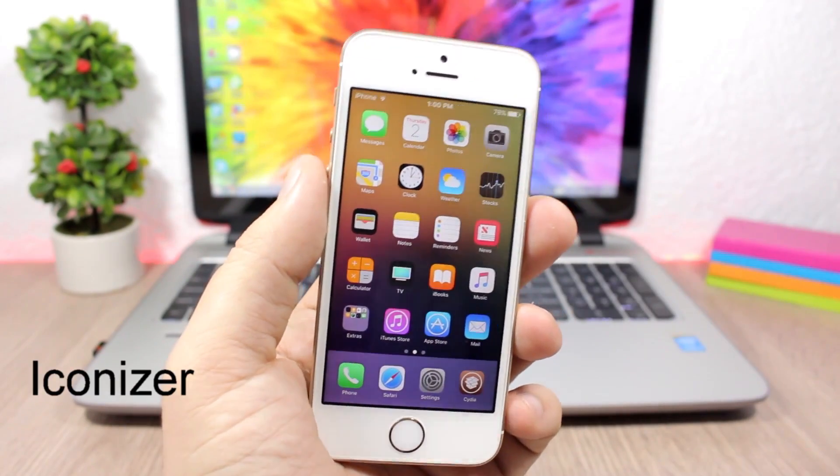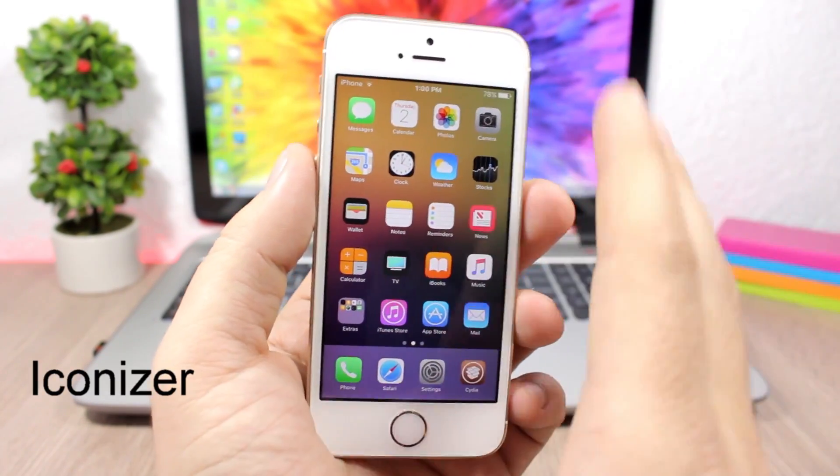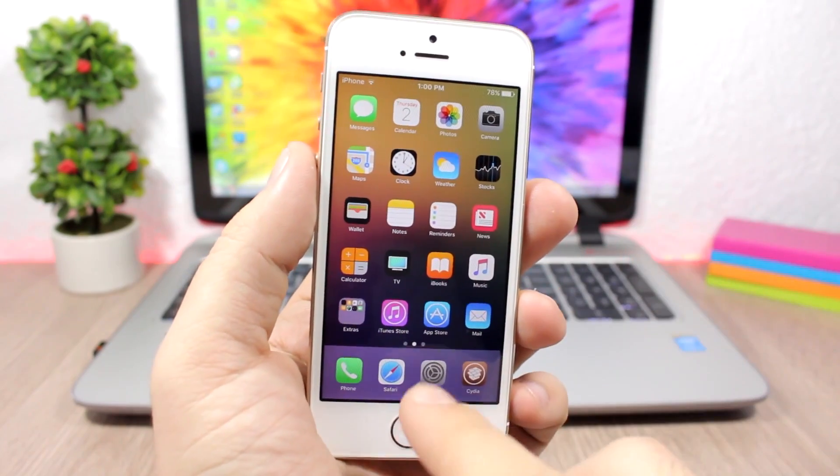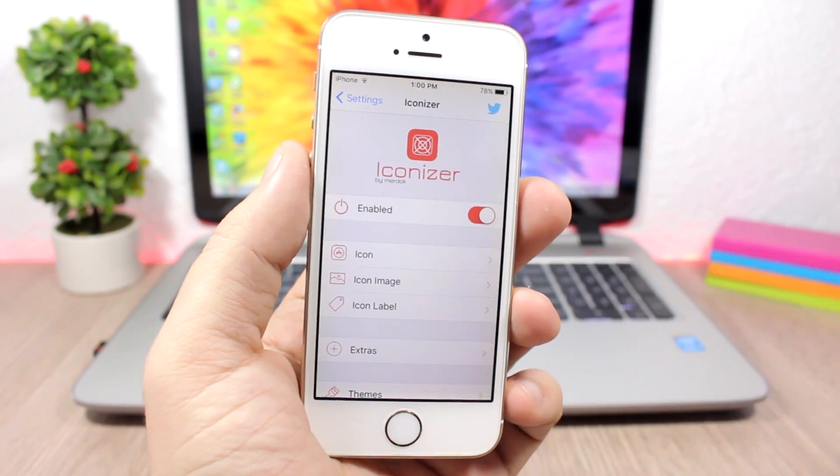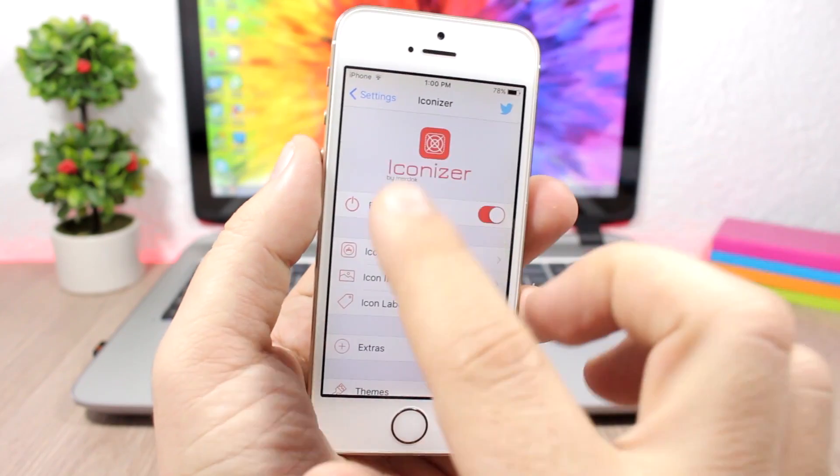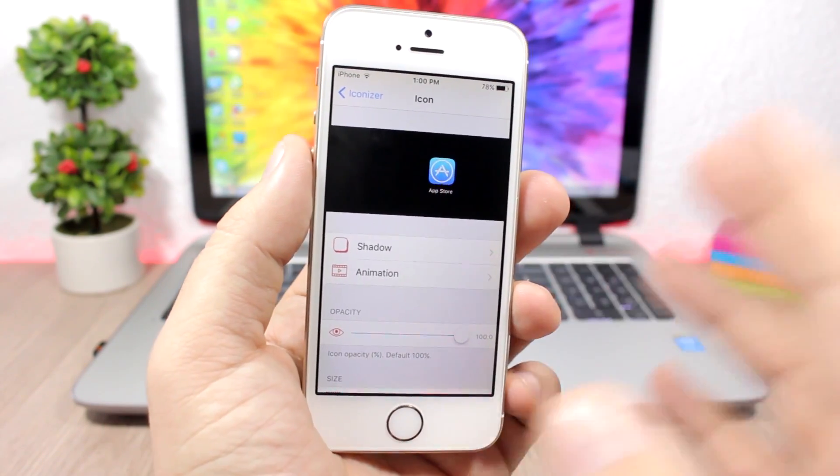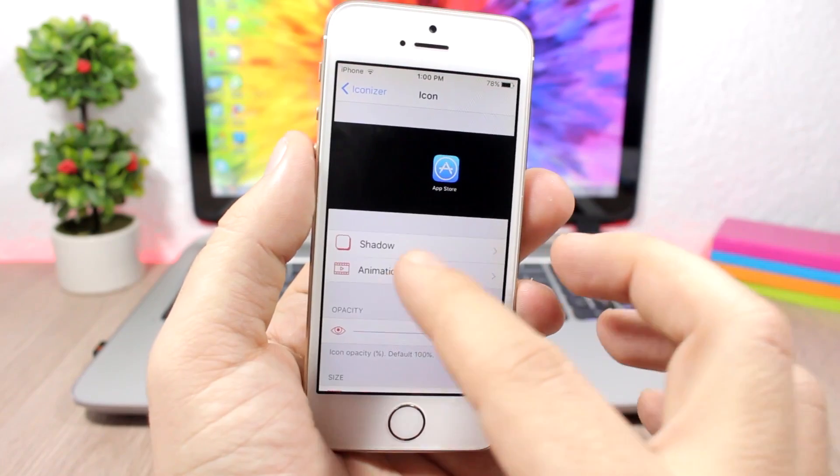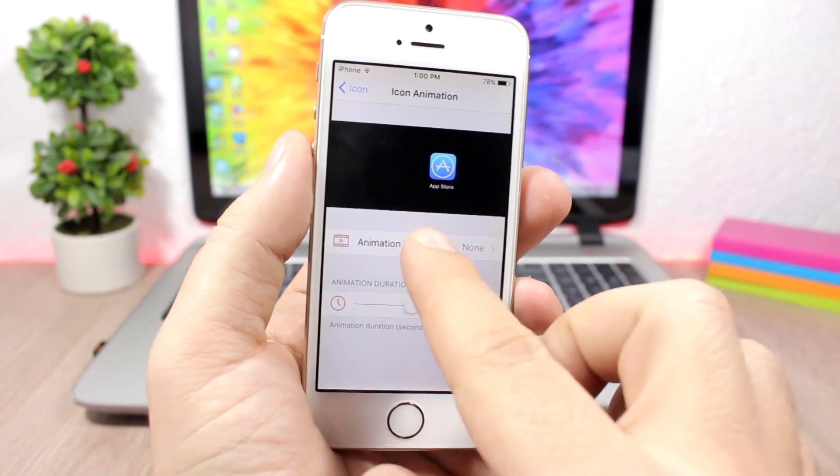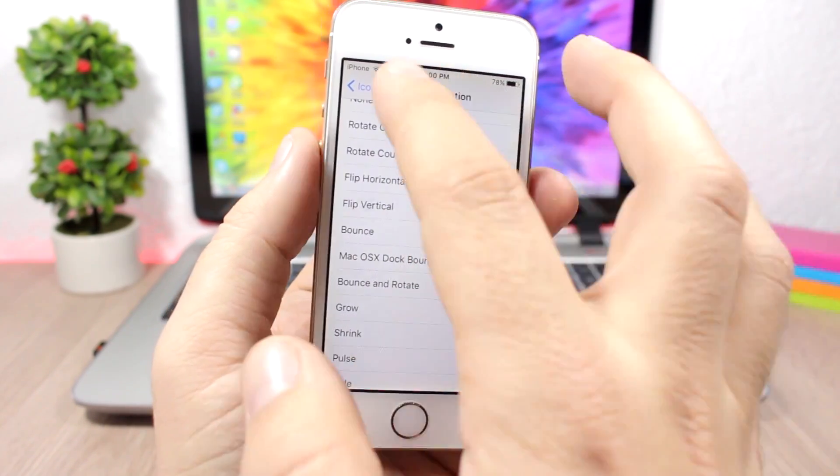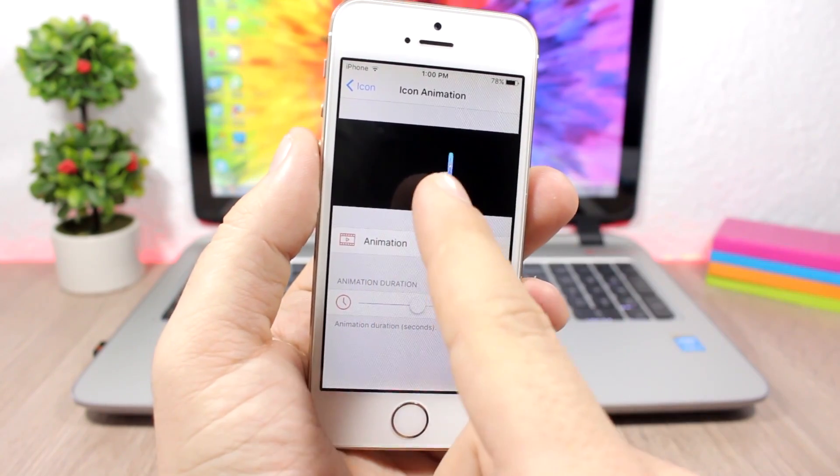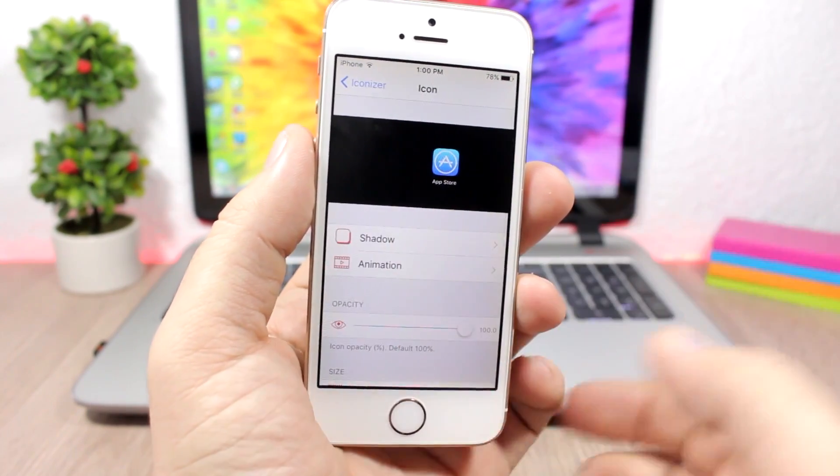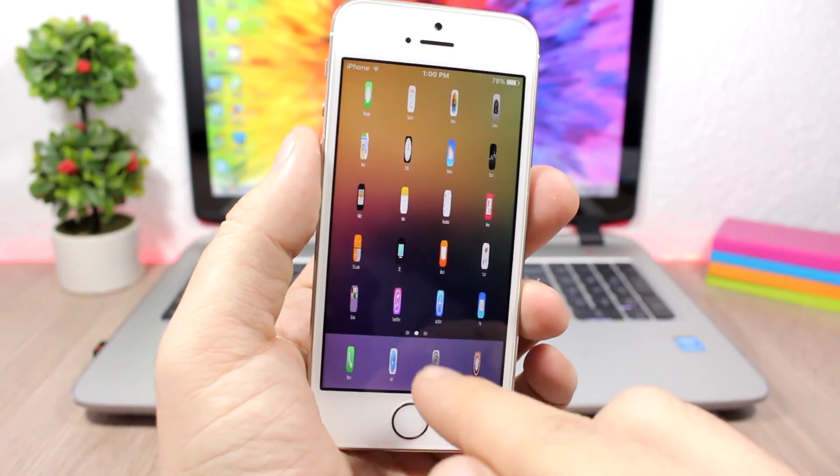You might be thinking why are your icons so small? Well, this is Iconizer. This tweak will give you full control over the icons of your device. You have an enable button right here, and then you have icon. If you go here you can add a shadow, you can add an animation to your icons, and here you will see a preview of the icon and how it will look. If you add the animation, then you will see the preview right here. It will add these animations to your icons, you can see them right here. They look pretty cool.